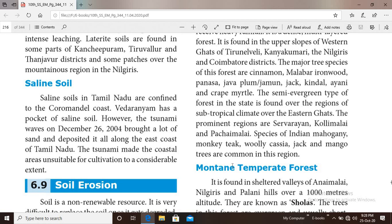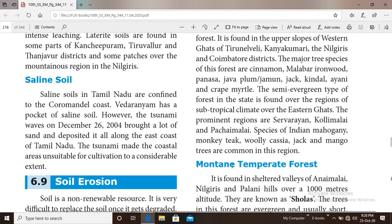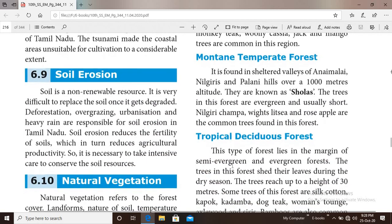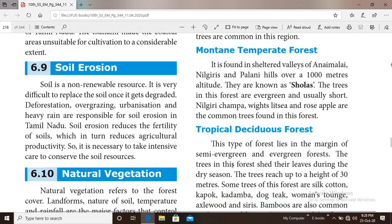Trees of this evergreen forest never shed their leaves. Next one is mountain temperate forest.